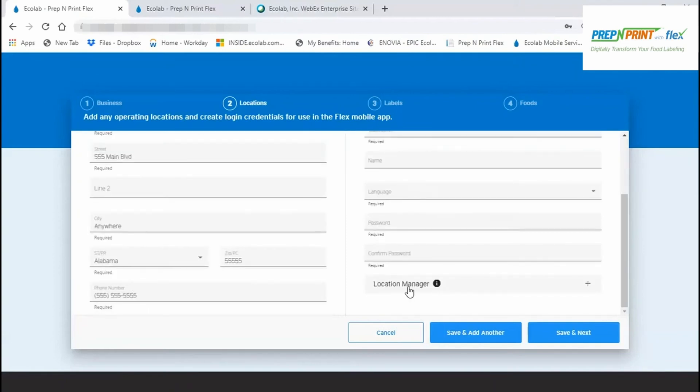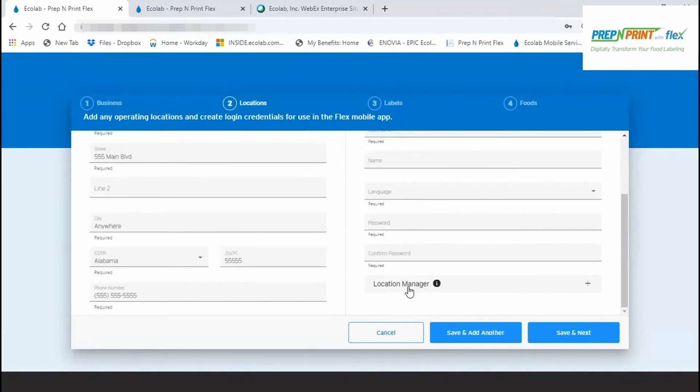Location managers are optional and only needed if you intend for them to create their own local foods or manage their own app users. They have limited access to and limited rights within the Flex website. You don't need to set yourself up as a location manager since your account manager status allows you to view and interact with all data for your account and locations. Location managers can also be added later if desired.